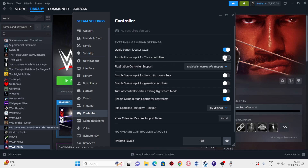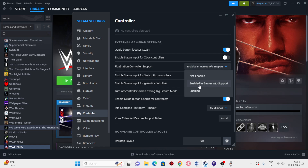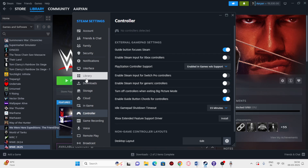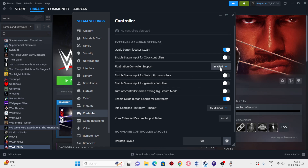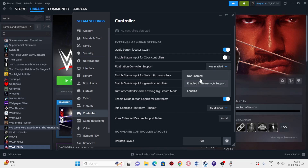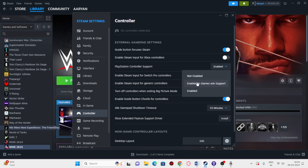In the Controller settings, if you're using an Xbox controller, find 'Enable Steam Input for Xbox controllers' — if it's currently on, turn it off and check; if it's off, turn it on and check. For PlayStation controllers, try toggling between the enabled options and check each one. Most likely 'Enable in-game support' or 'Enable' will work.